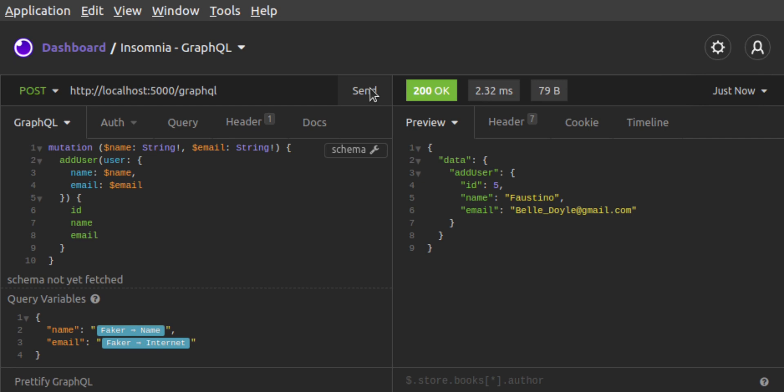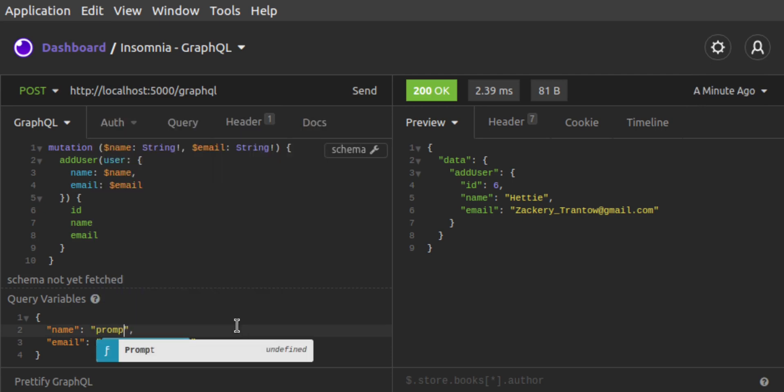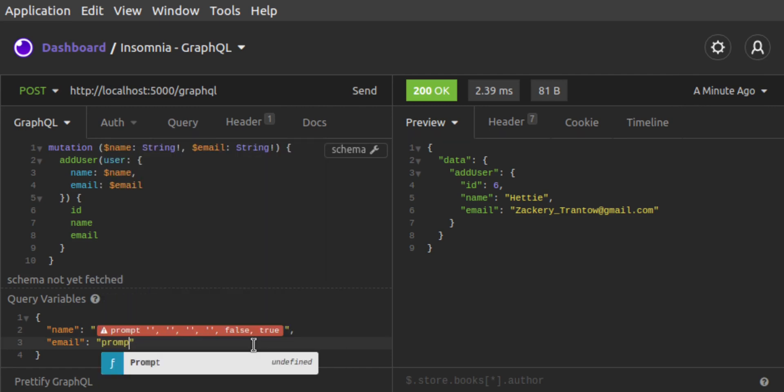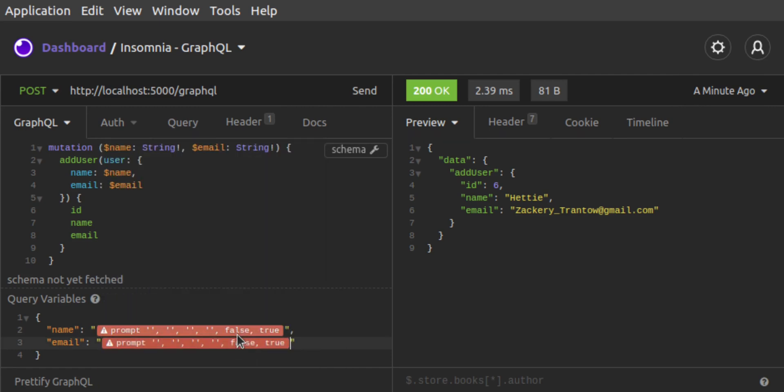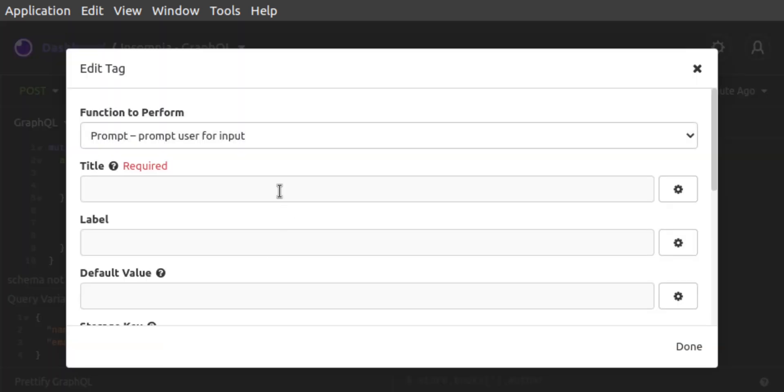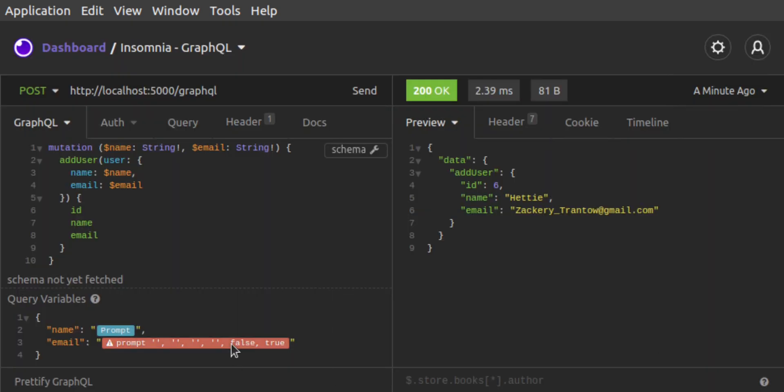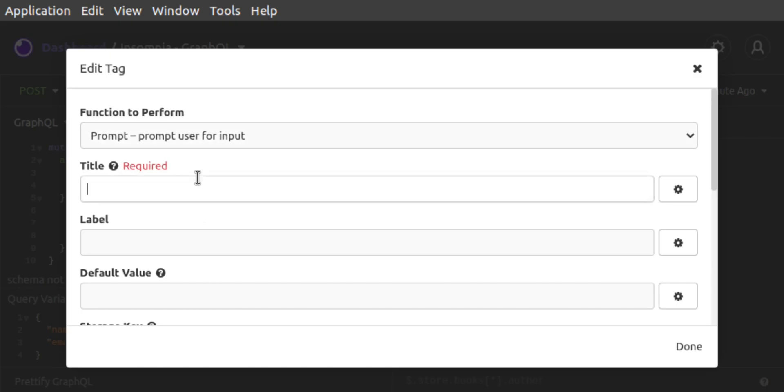Another way to provide dynamic values for requests is to use Insomnia's built-in prompt. Instead of Faker, we set our values to prompt, again using Control space or Command space and finding prompt. For each of these, we click on Prompt to configure the prompt. We set a label for each of these prompts, for the name and for the email.